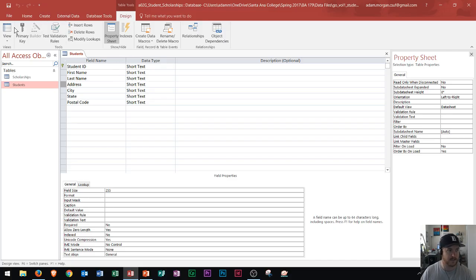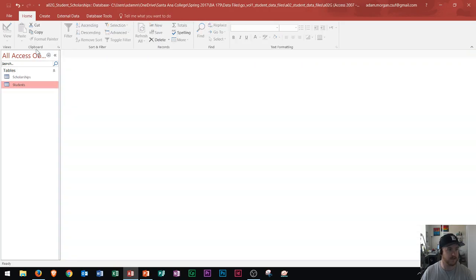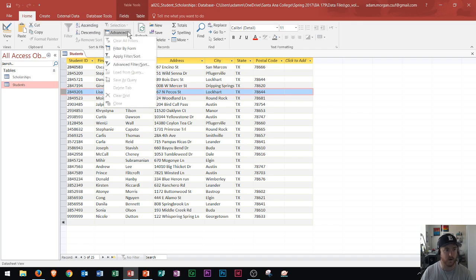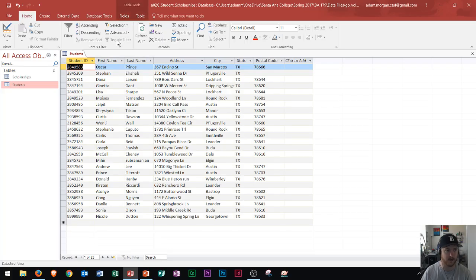Switching back to datasheet view, as far as the rest of the home tab goes, you will need to know how to cut and copy records. If I wanted to copy a record, I would make sure that I know how to do that and then paste it into the spot I needed it to go — the table or query it needs to go in. As far as sorting goes, you will need to know how to sort in ascending and descending order as well as filter by form.